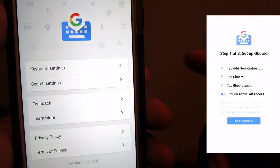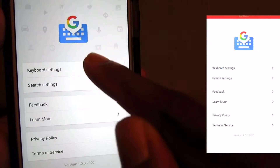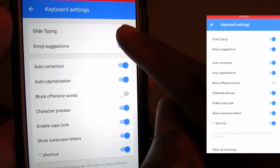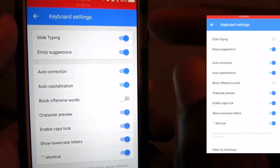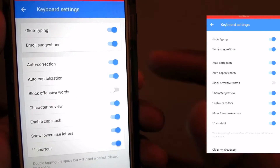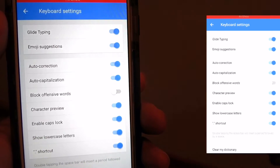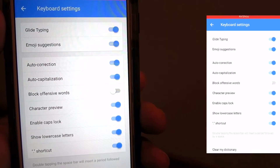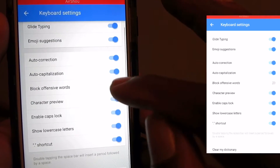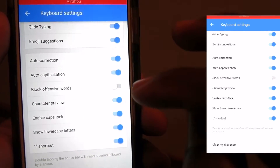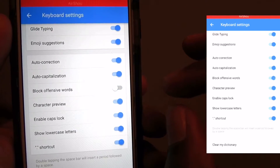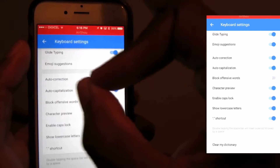Once that's done it will pop up like this. Go into keyboard settings — first thing is glide typing. You also have emoji suggestions. Glide typing is really cool because you can just swipe across the keyboard and everything will come up.